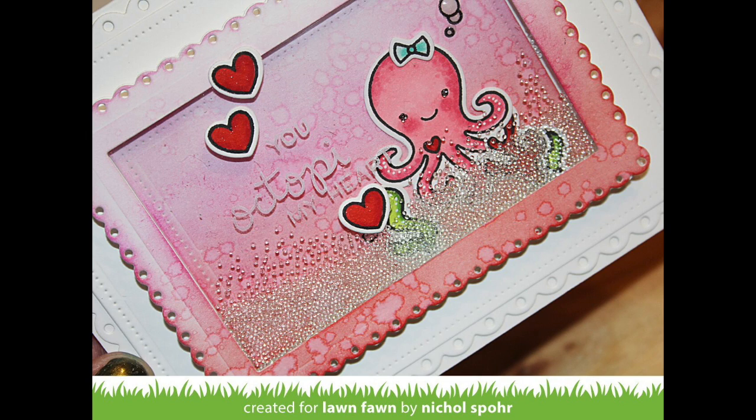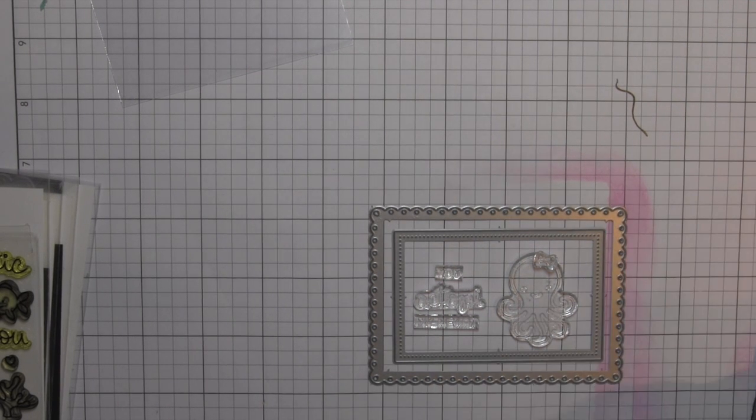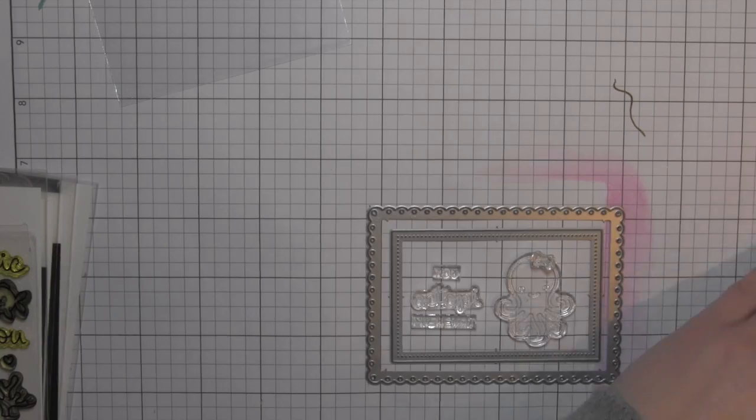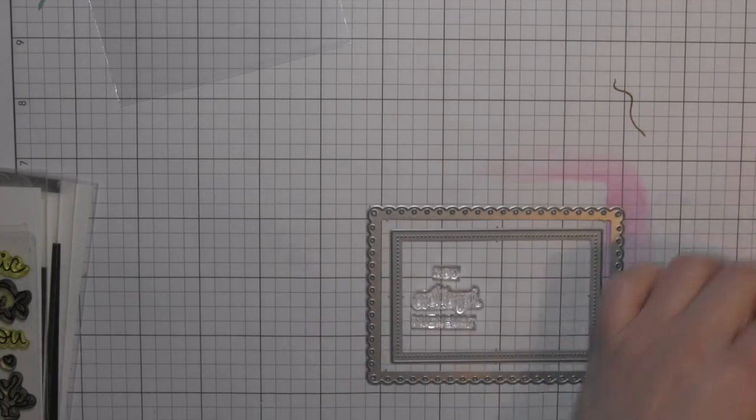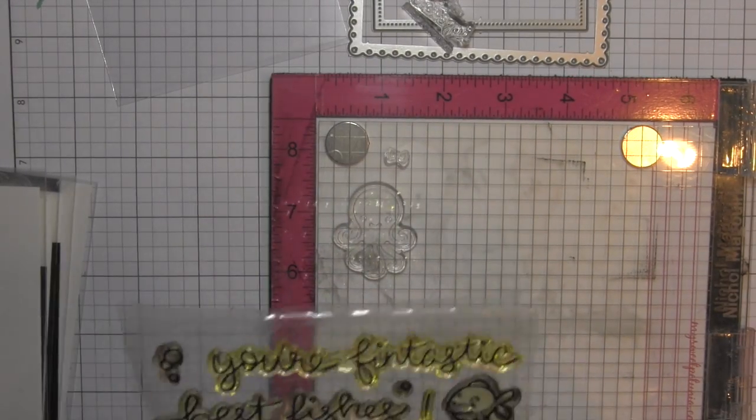There's also fancy scalloped circles, which are so super cute. I'm also going to use some little seaweed and fossil images from the Best Fishes stamp set.